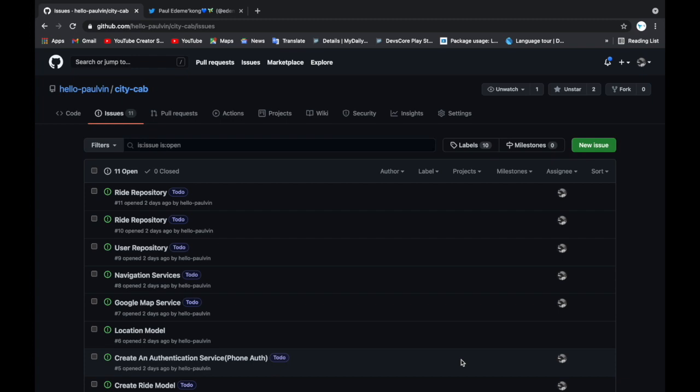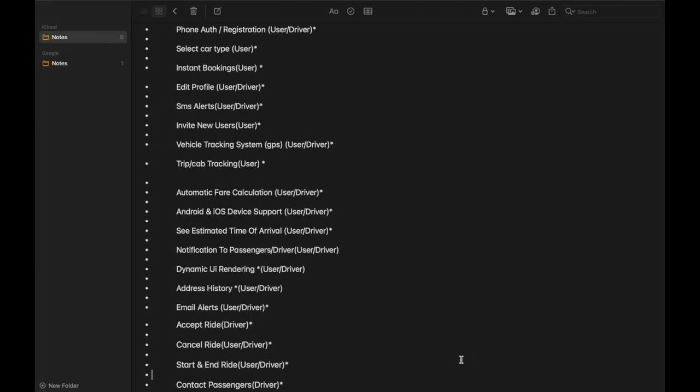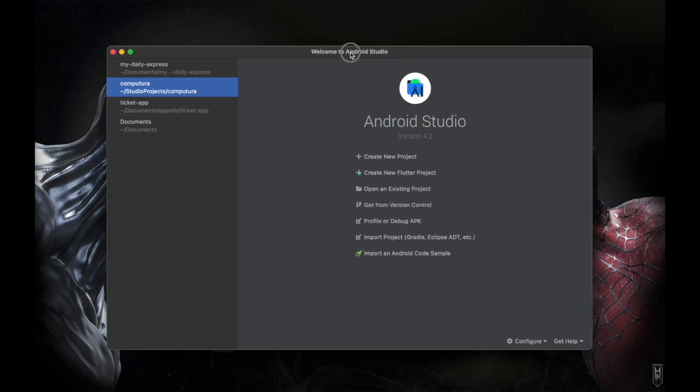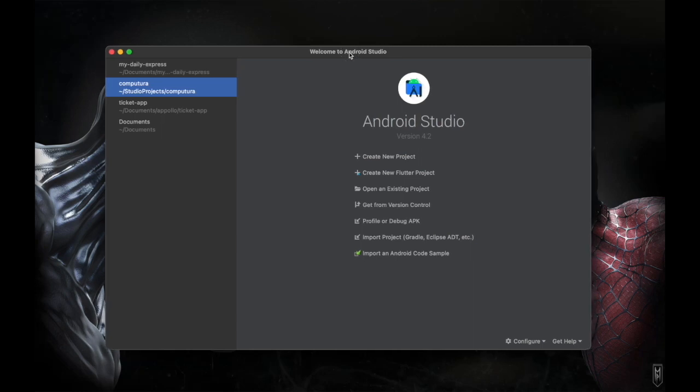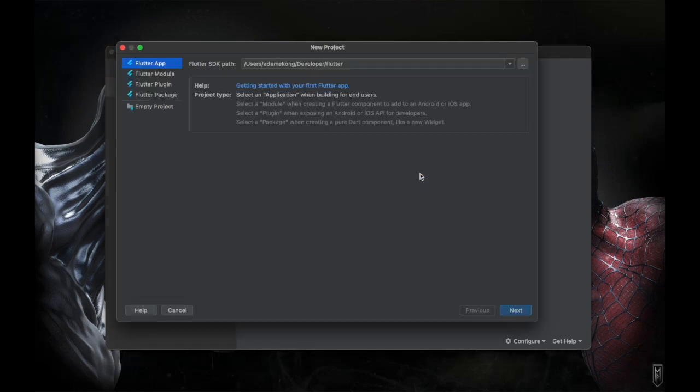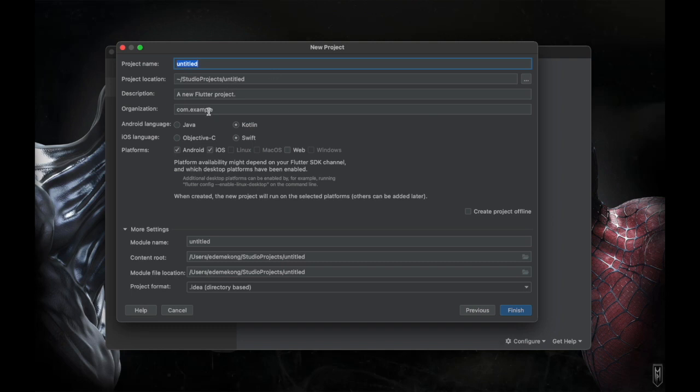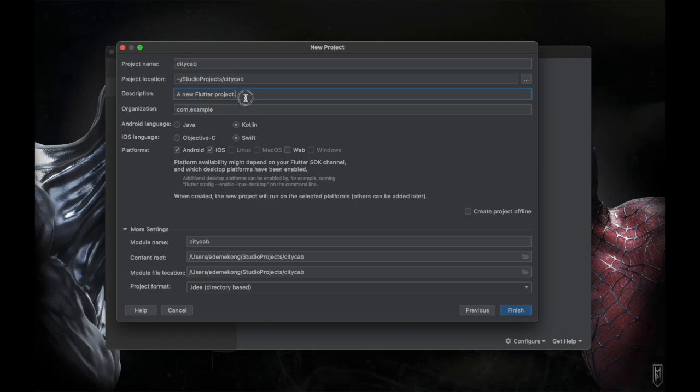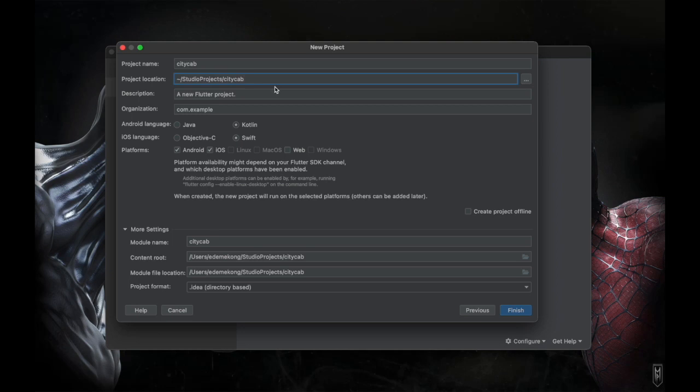Let me create a new Flutter project. I'm using Android Studio to create this. I would like you if you have not installed Flutter extension on your Android projects you cannot create a Flutter project. If you have not done that or you might want to use the terminal to do that. If you have done that this will just pop up here - create new Flutter project. You click on it and it takes you here. You click on next and it takes you here and you give your Flutter project name. I'm going to call it CityCab.